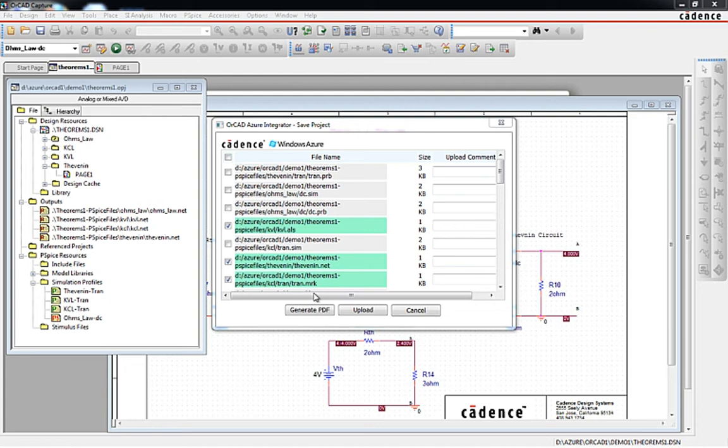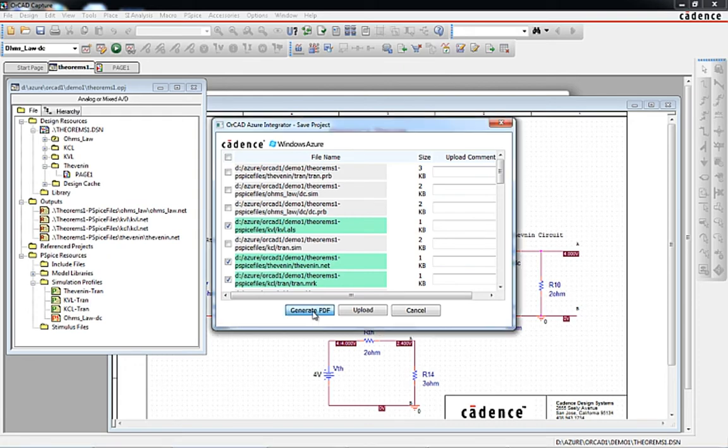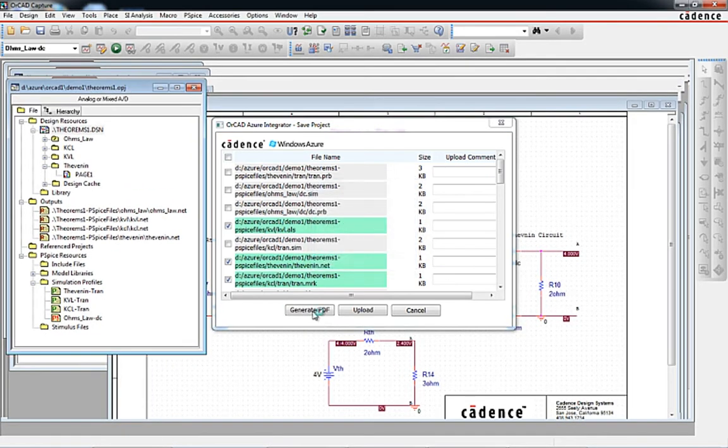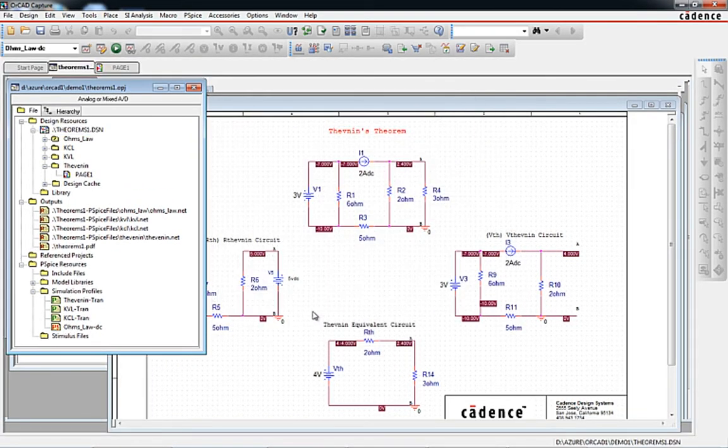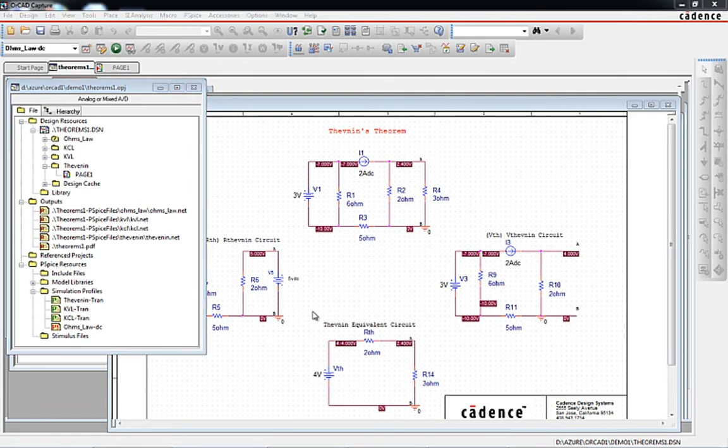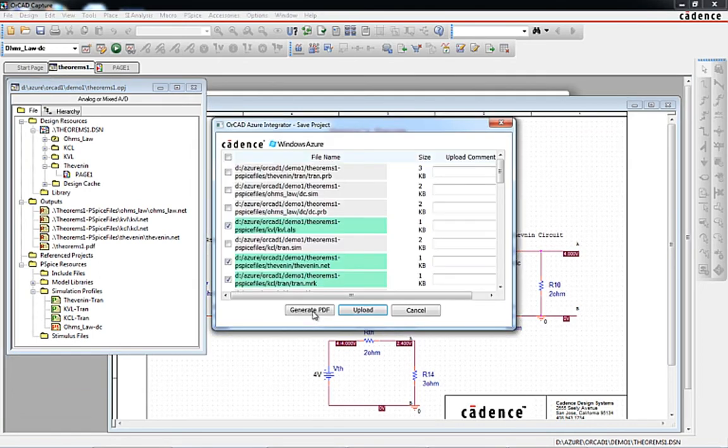Another option at this point is to create an intelligent PDF of the design for others to review. In the save project dialog, the generate PDF button will automatically invoke capture's built-in PDF export app and create an intelligent PDF file of the schematic design.